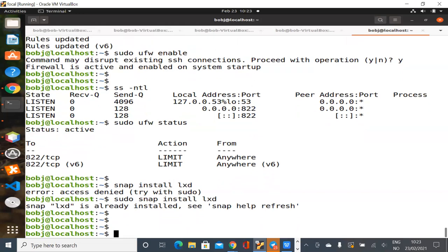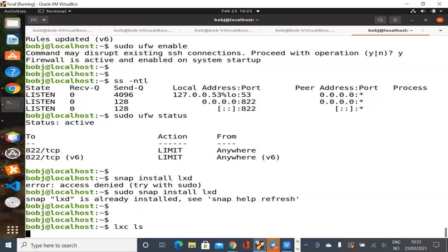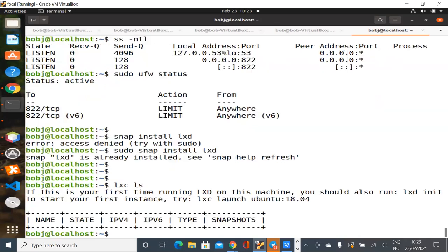All right, so to start with LXE, you're going to find I'm going to give you a little message. You need to init your machine first. And when I do LXELS like that to list my machine, I've got no containers defined. All right, so let's do that.